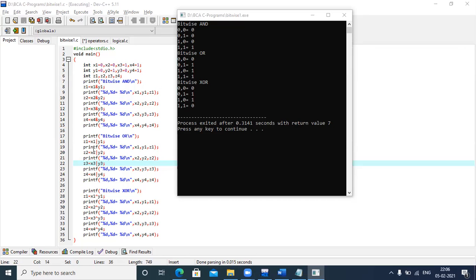Now for bitwise OR: it works the same way as explained — when any one of them is true the result is true; only when none of them is true is the result false. So here, only the first case (both 0) gives a false result, and the remaining three cases are all true.